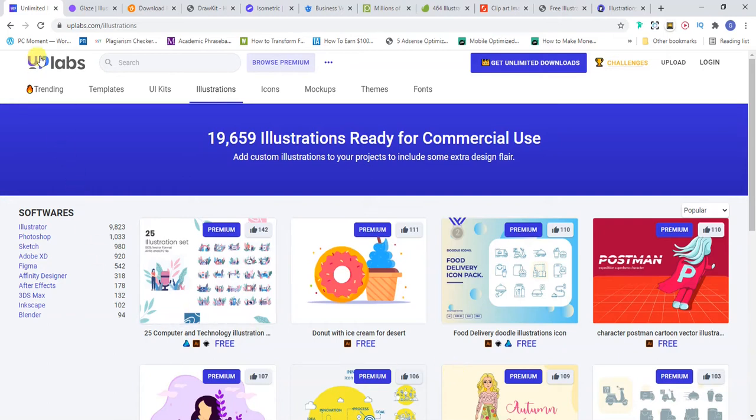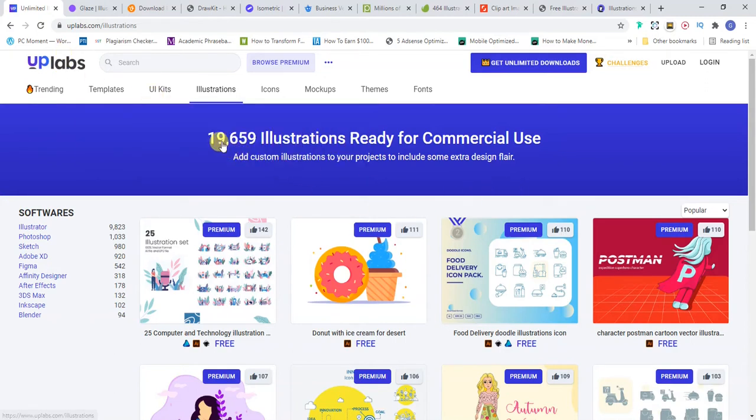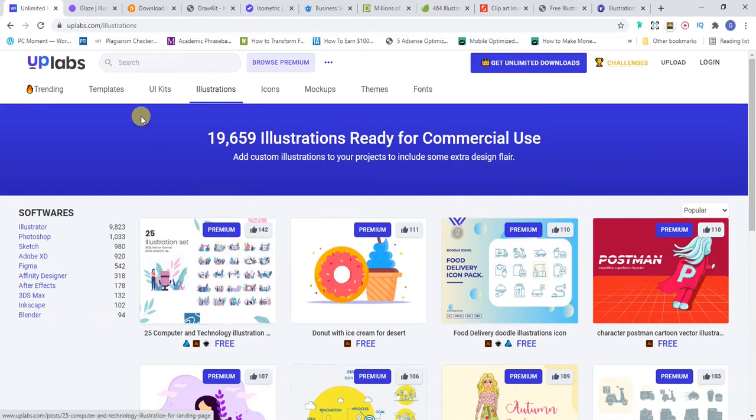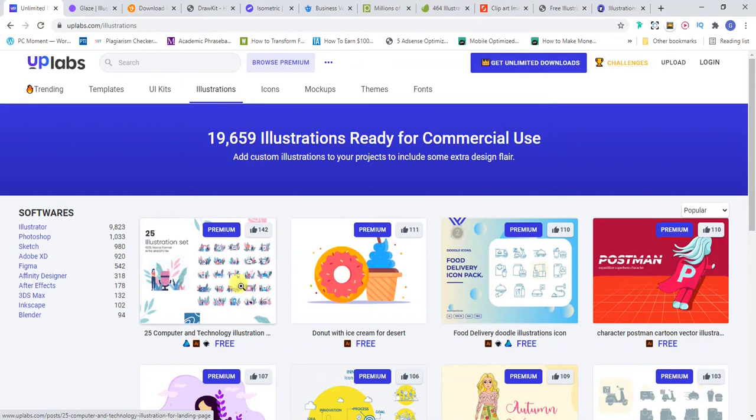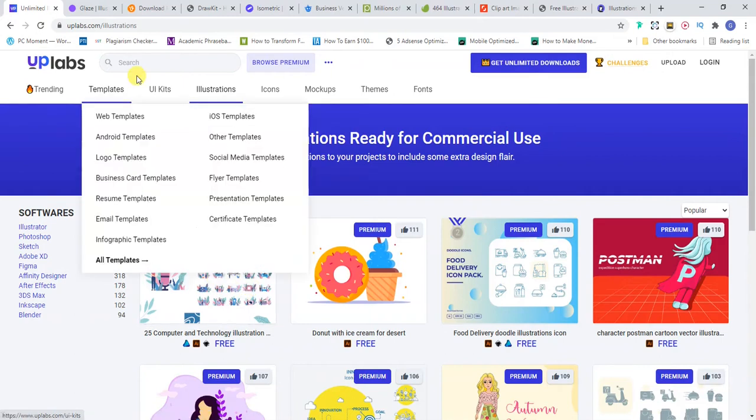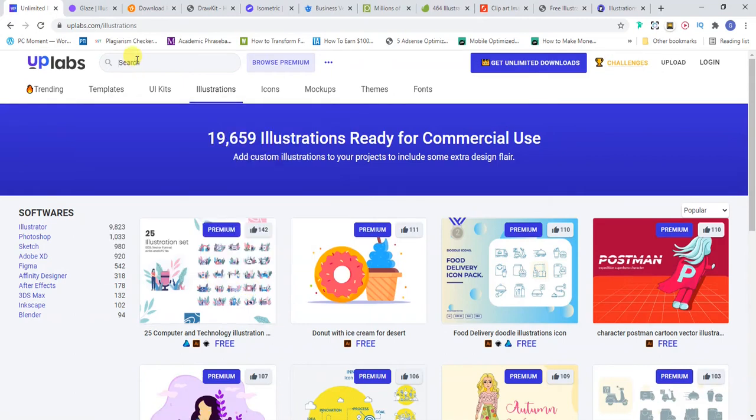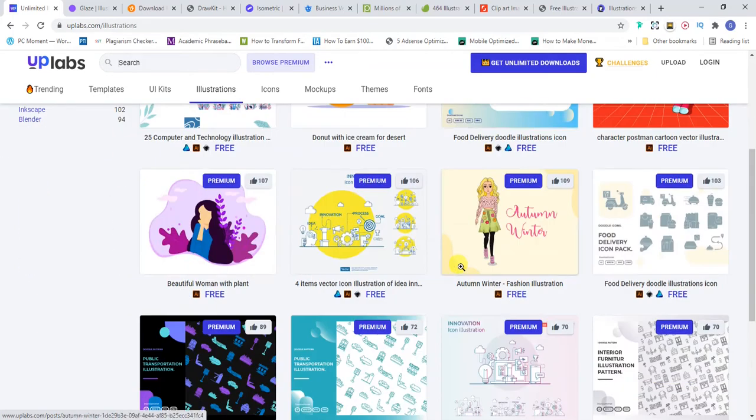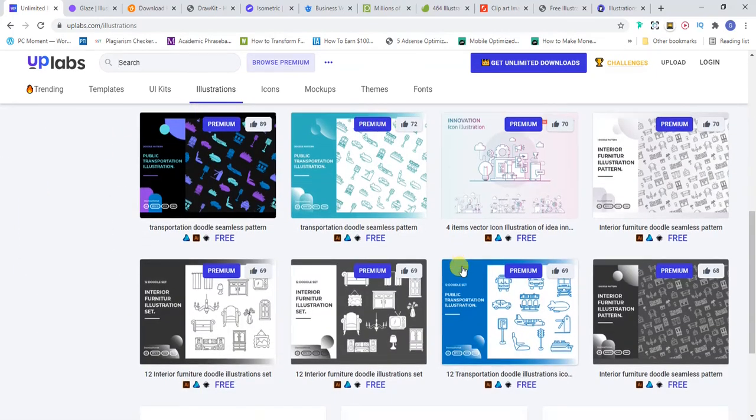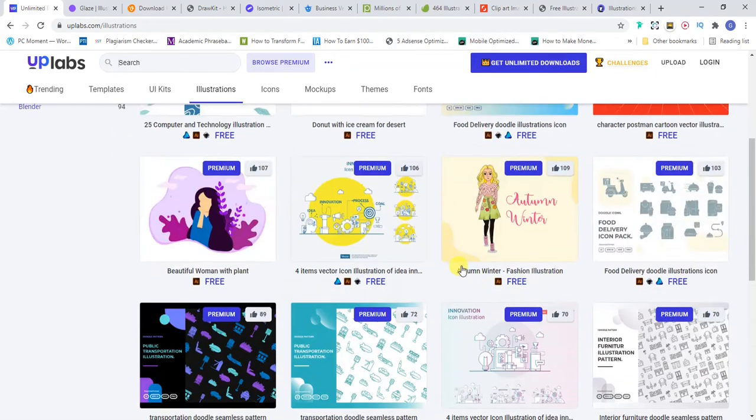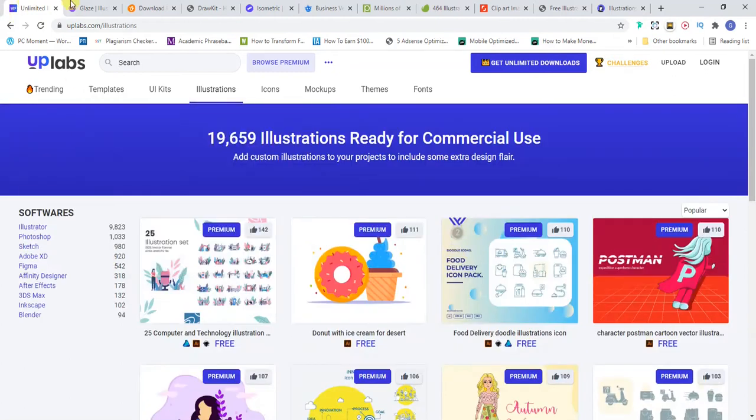The first one here as you can see is UPLabs. UPLabs has a lot of illustrations, in fact more than 19,000 that they have here and that's both paid and premium illustrations. But most of the time the free illustrations are enough for your needs, so you can just come here, search for the illustration, then click on it and download it. It's very simple to use and very useful.